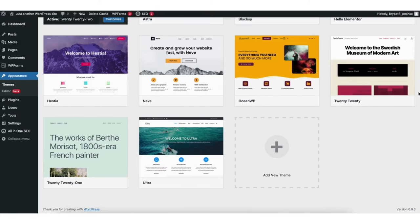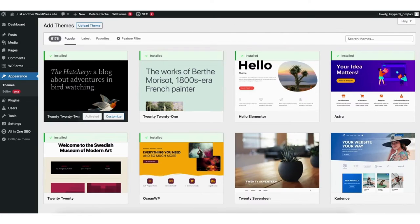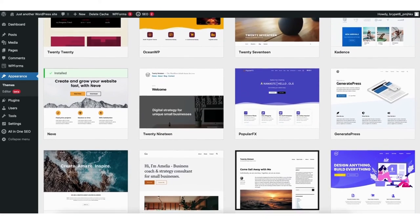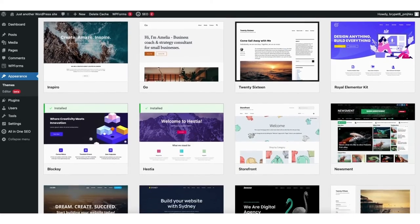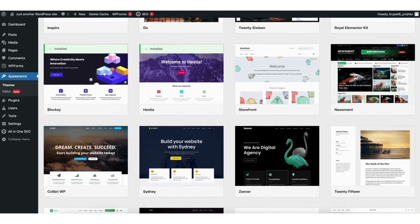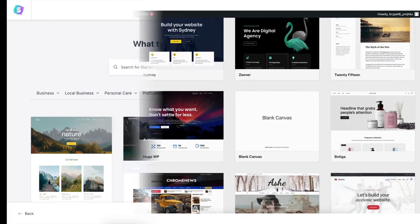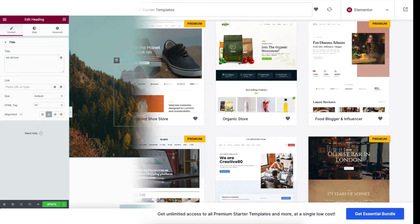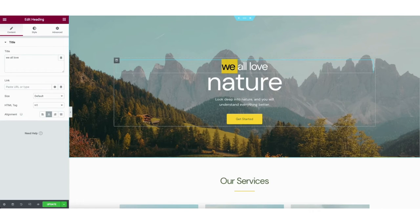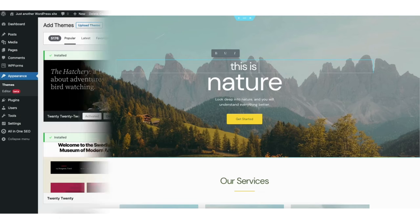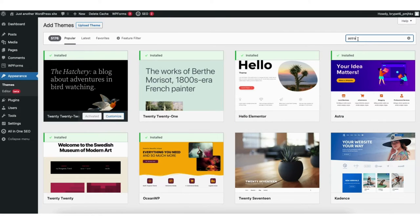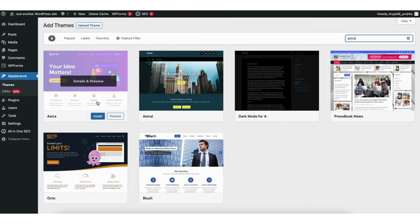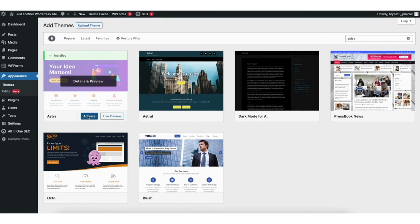Click Add New Theme. You'll now see WordPress themes you can choose from — there are thousands of free themes available. Type in 'Astra' in the search field, click the Install button, and once it's done installing, click the Activate button.